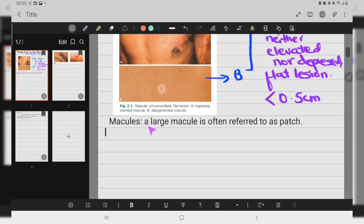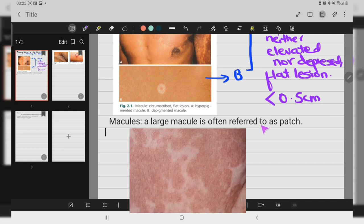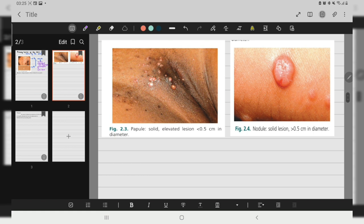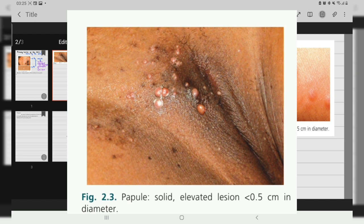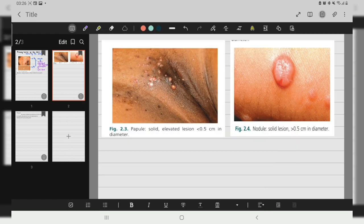A large macule is often referred to as a patch. Next, if the lesion is elevated, that is called a papule. The size of a papule is less than 0.5 centimeter in diameter.